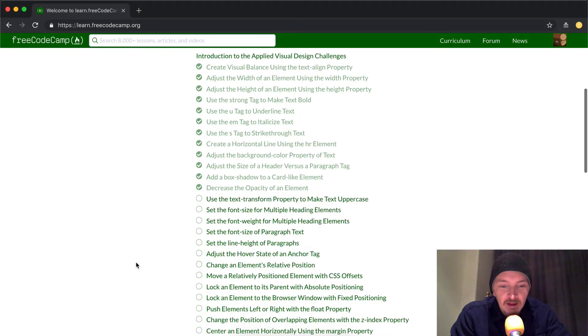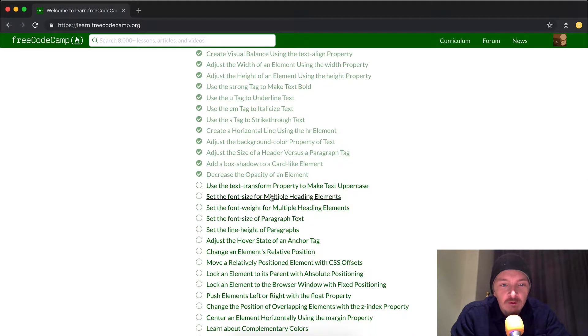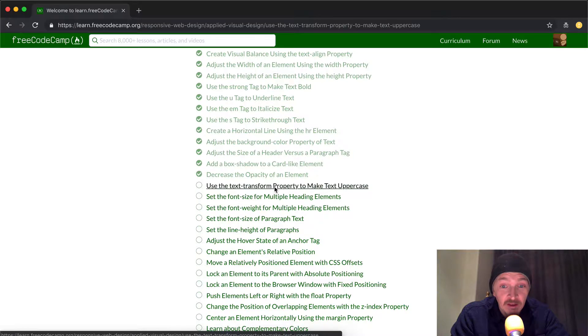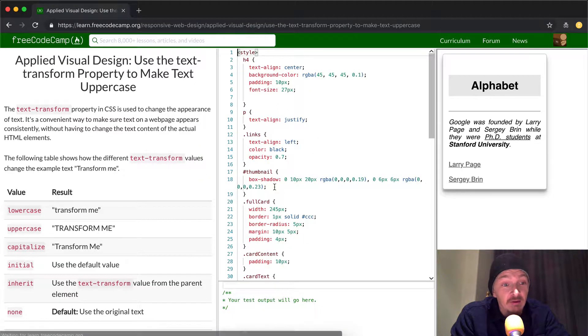Hey everybody, welcome back. Today we're going to use the text-transform property to make text uppercase.